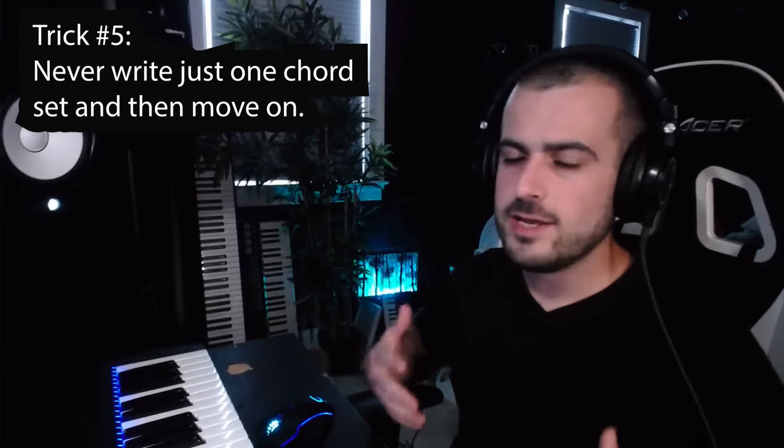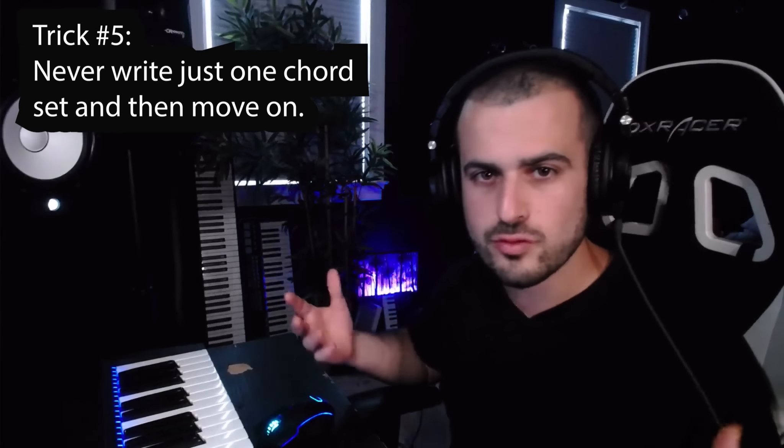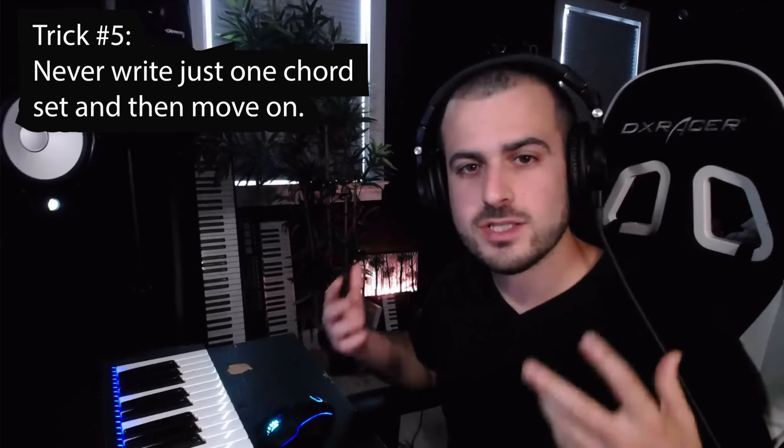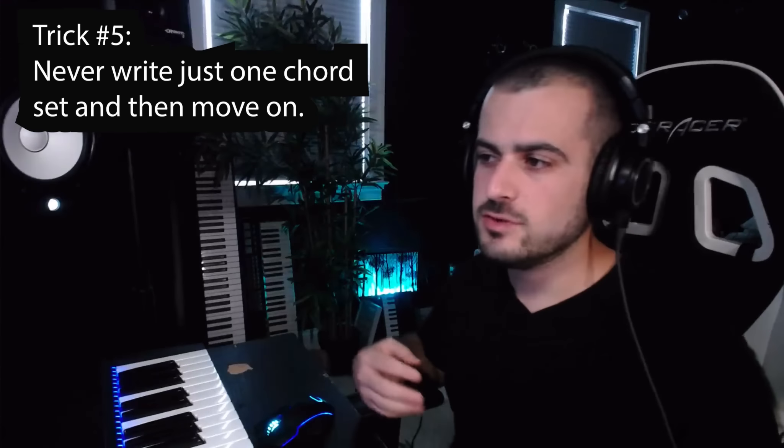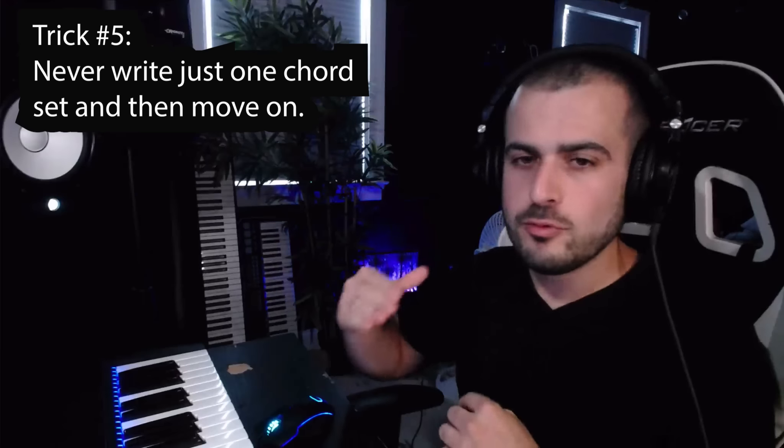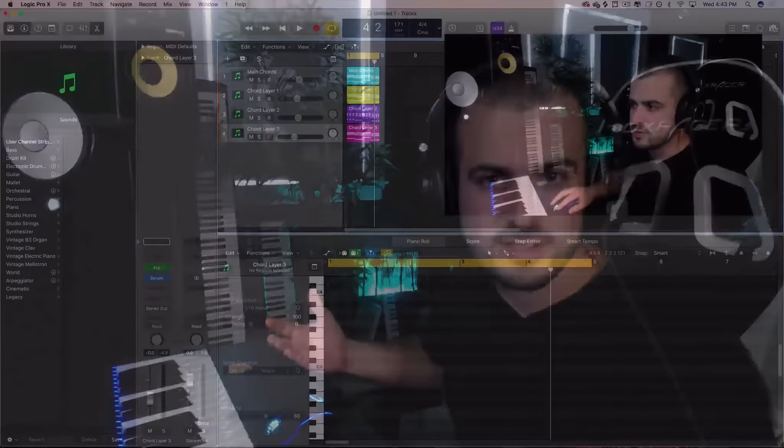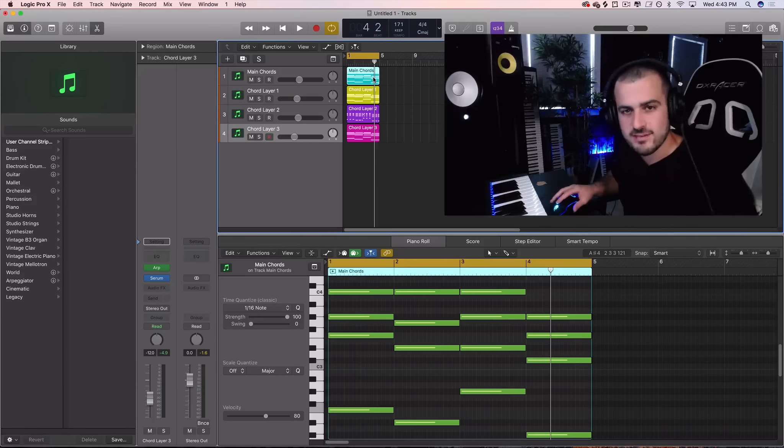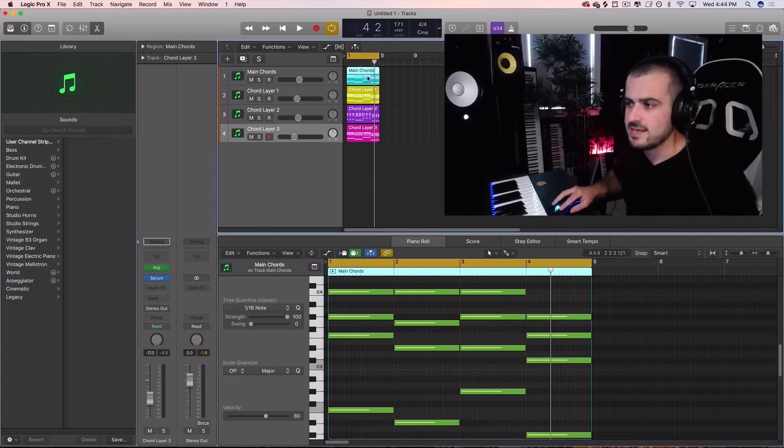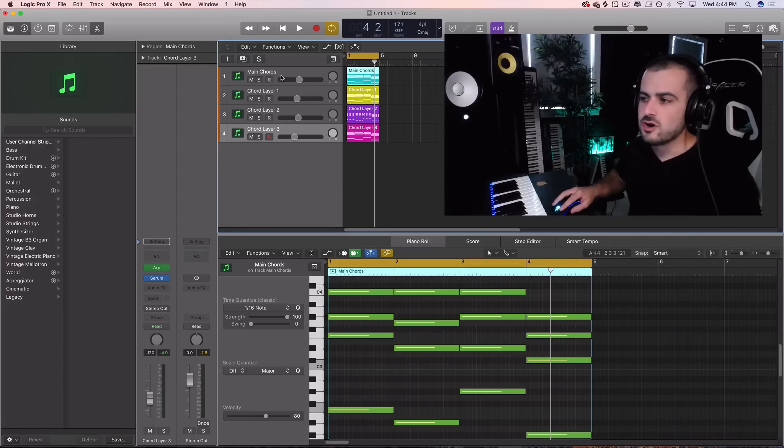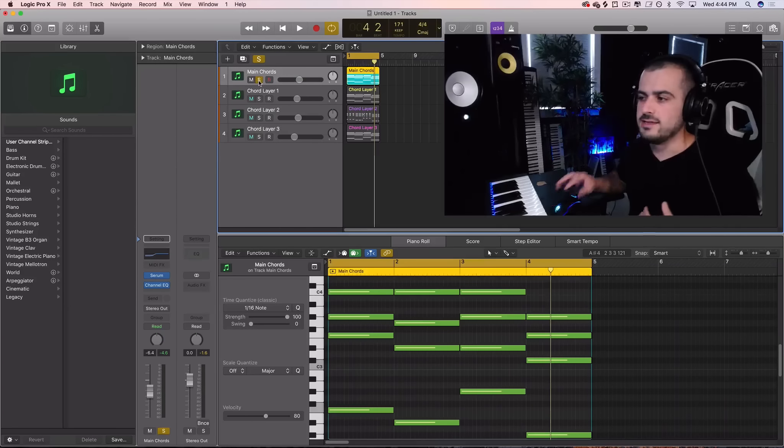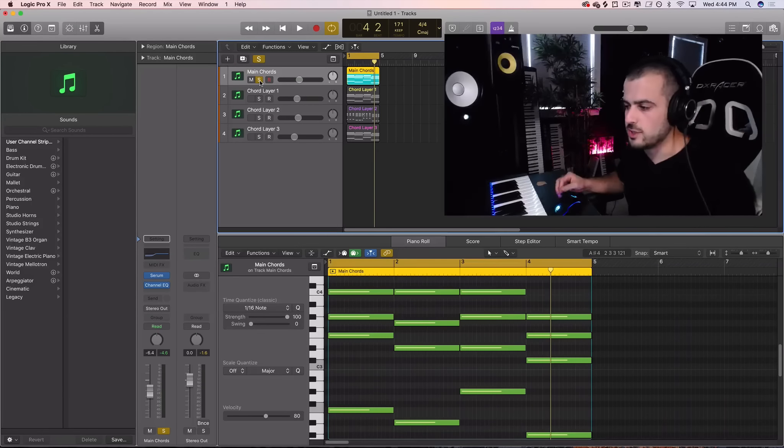Trick number five: when you are writing chords and when you're writing songs, give yourself a couple chord options to play with so that you have enough material to write an entire song and make it interesting. To give you an idea of how I do that, I usually start out with a simple chord progression.